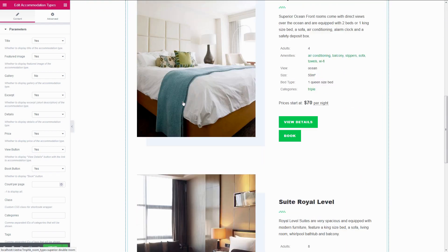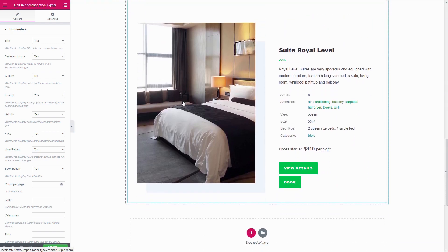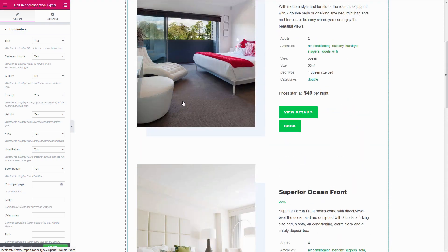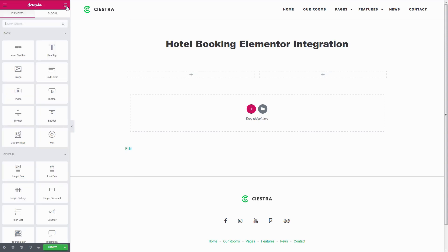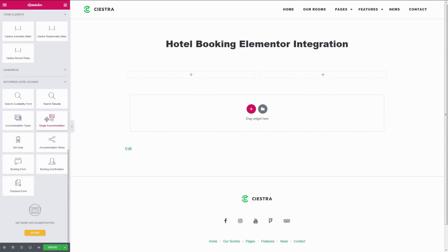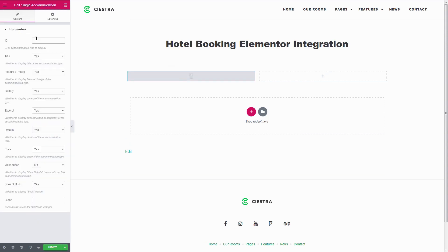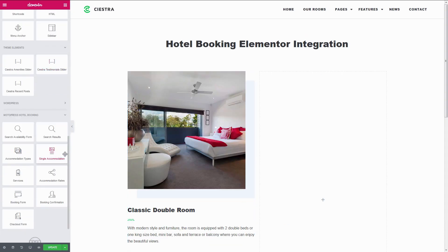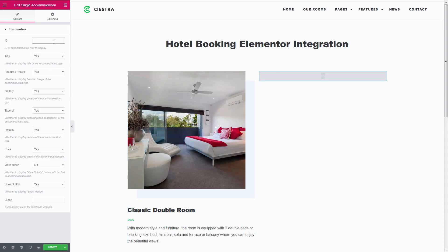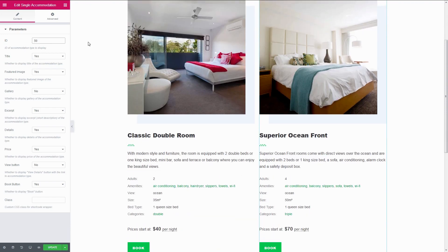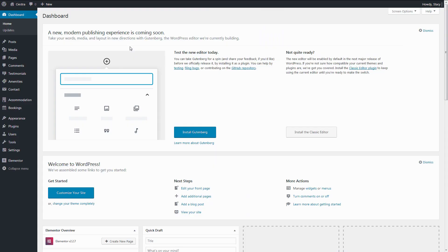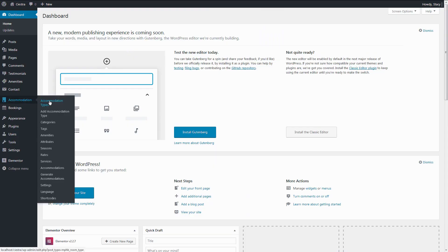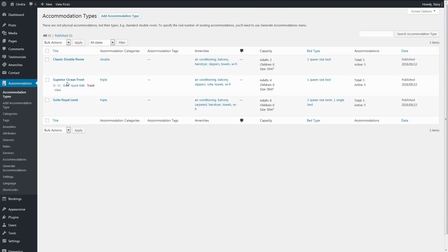For example, you can create the Accommodations listing in a few clicks. If you want to display your properties in columns, first create a layout with the number of columns that you want and add a single accommodation module in each column. The ID parameter is the ID of the accommodation type that you want to display. The ID is visible when you hover over an accommodation type in the Accommodation tab, Accommodation Types.